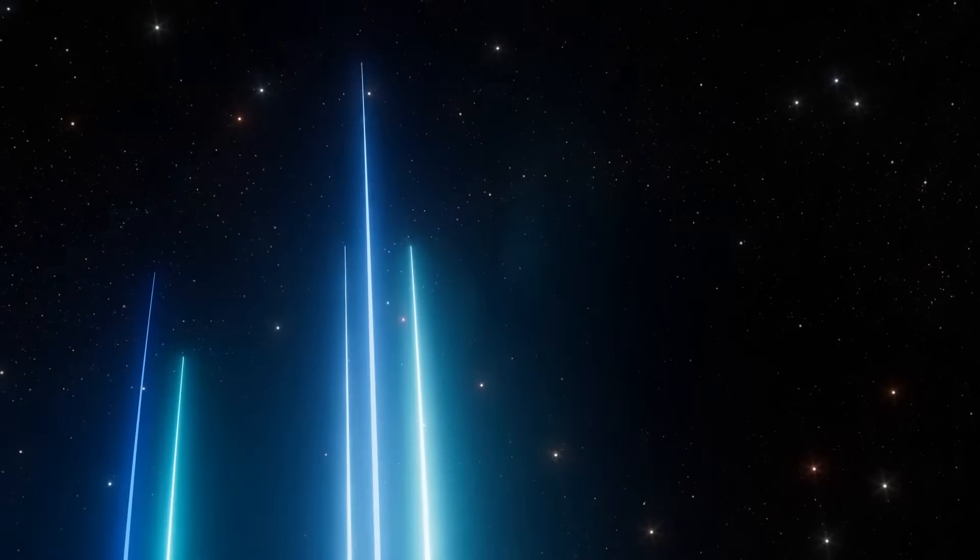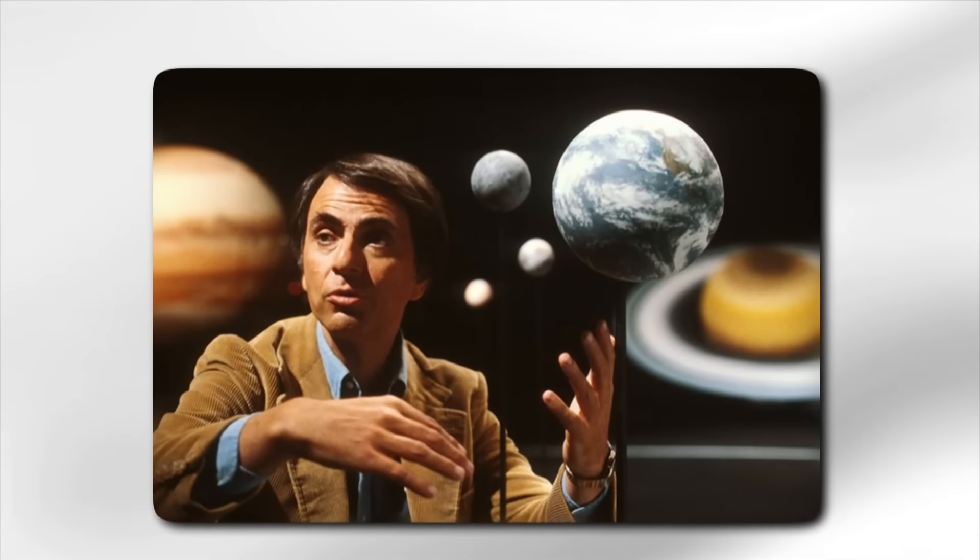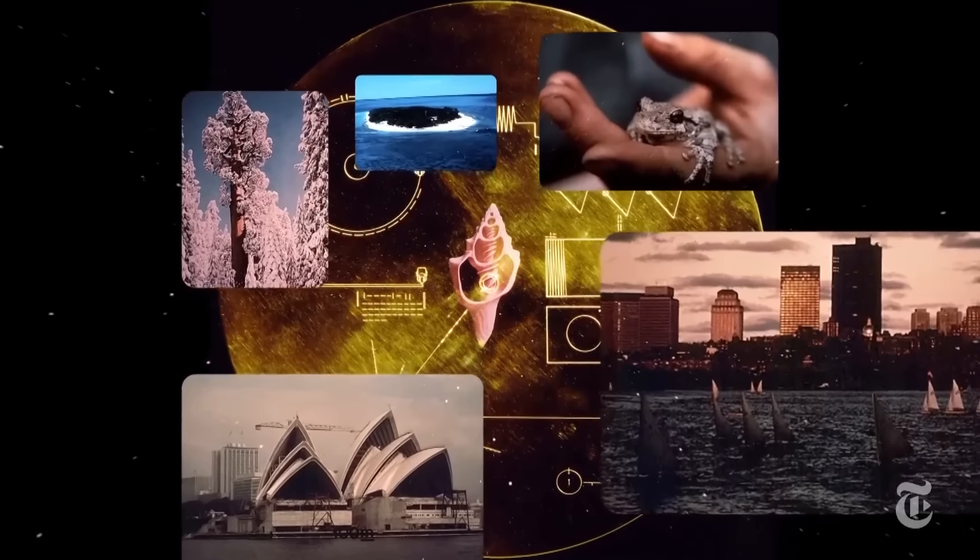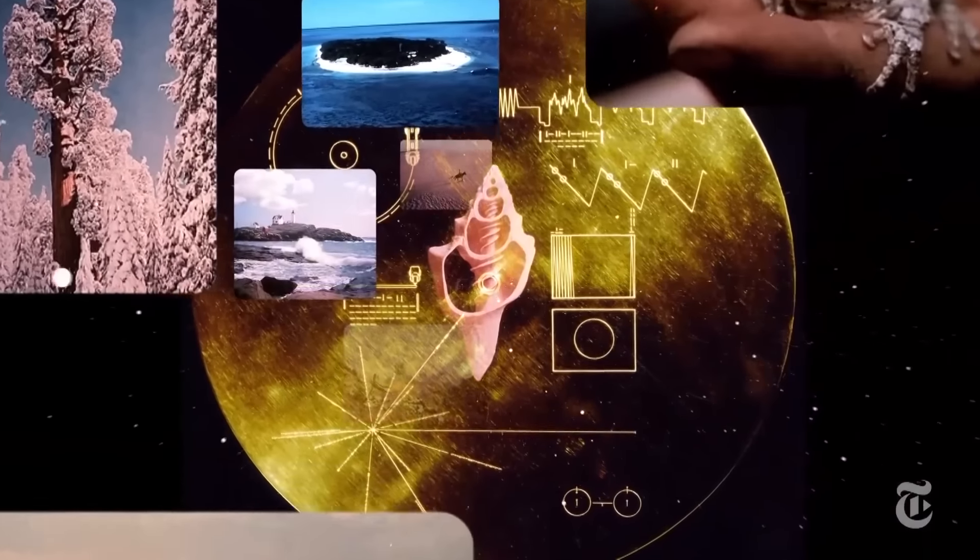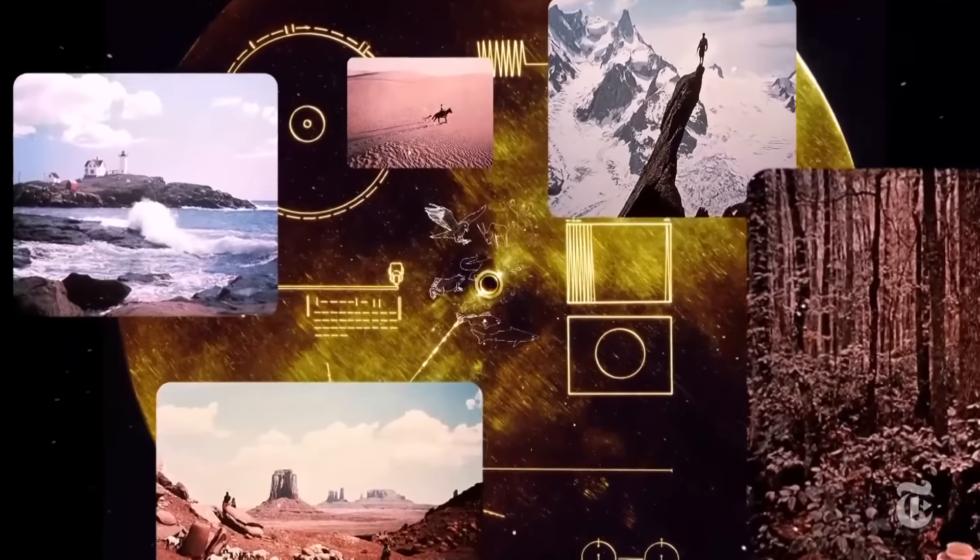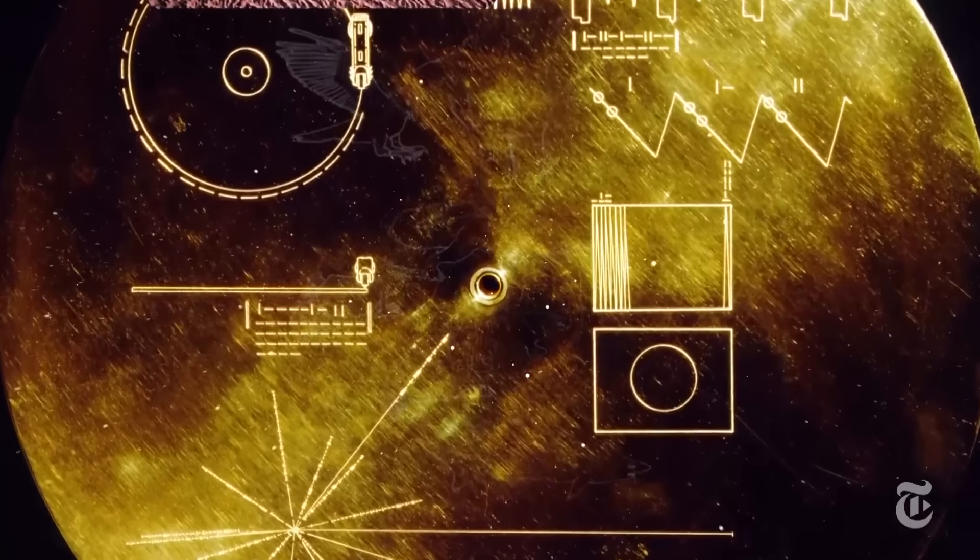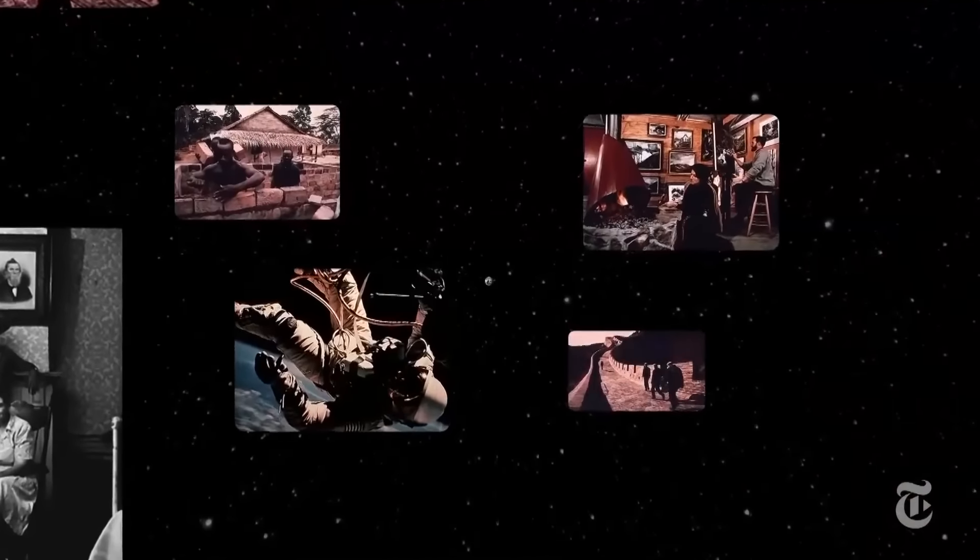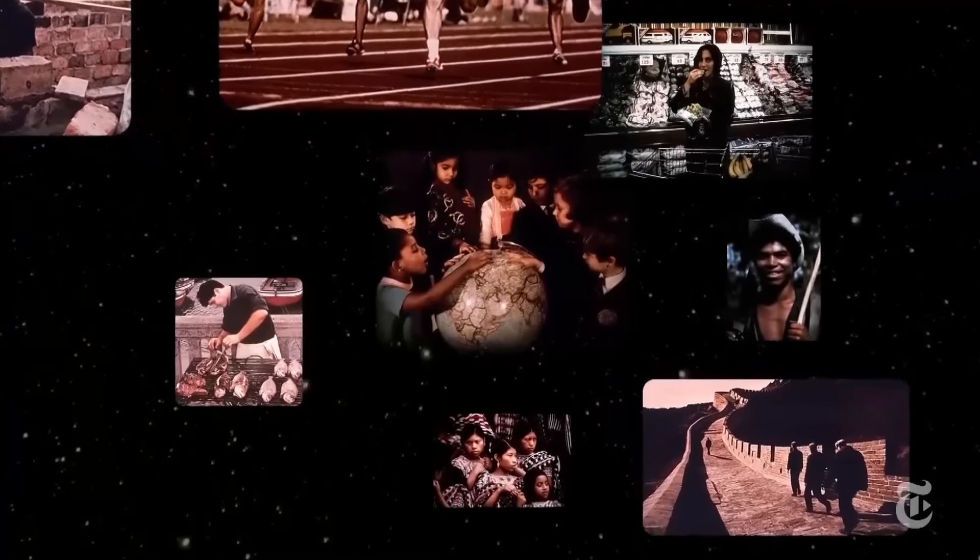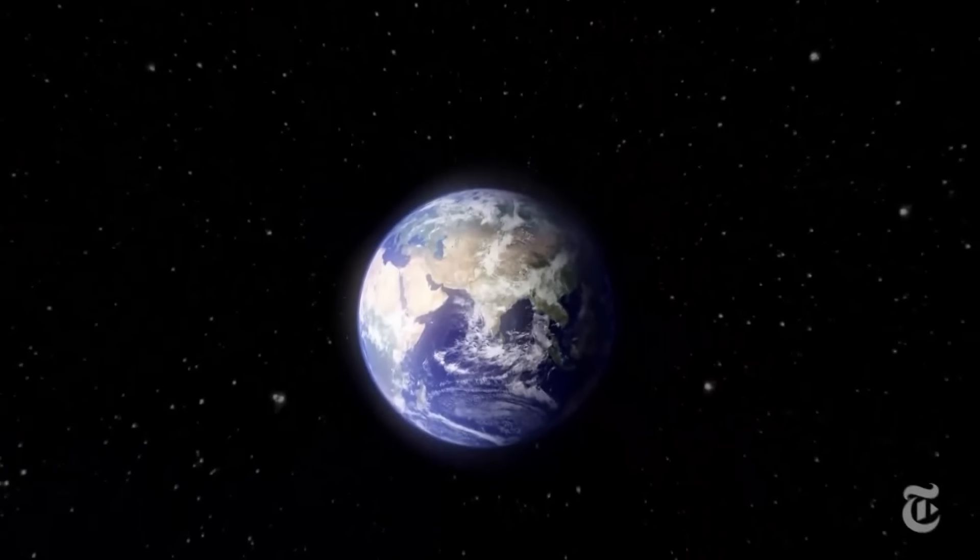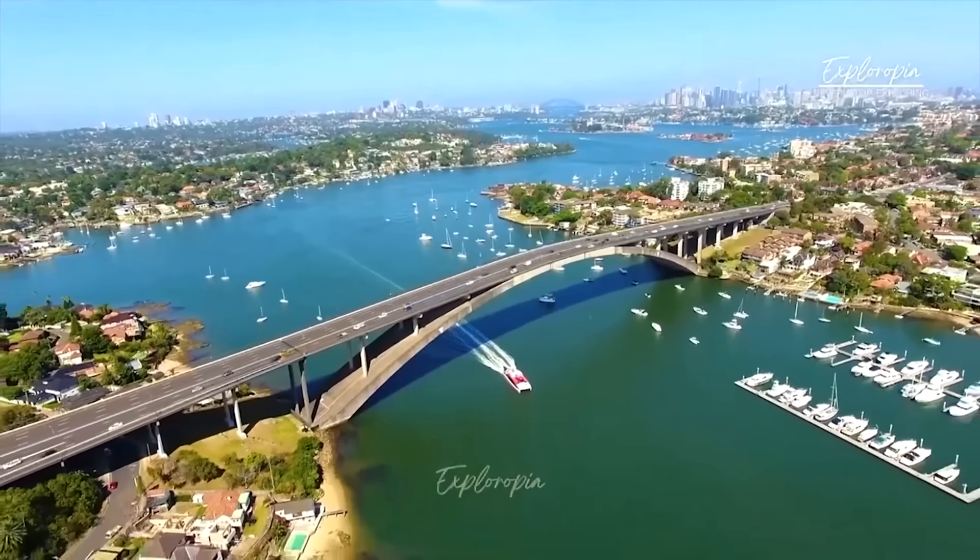The golden record is a 12-inch gold-plated copper disk containing sounds and images selected to portray the diversity of life and culture on Earth. It was designed by a team led by astronomer Carl Sagan and includes 115 images, a variety of natural sounds, musical selections from different cultures and eras, and spoken greetings in 55 languages. The record includes photographs of human anatomy, reproduction, and everyday activities, as well as images of landscapes, animals, and plants. Natural sounds include waves, wind, thunder, and animal calls. Human sounds include footsteps, heartbeats, and laughter.